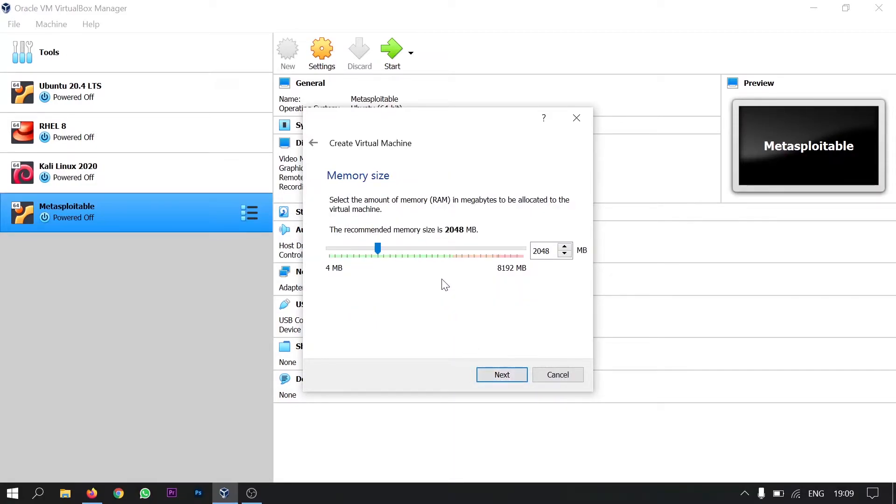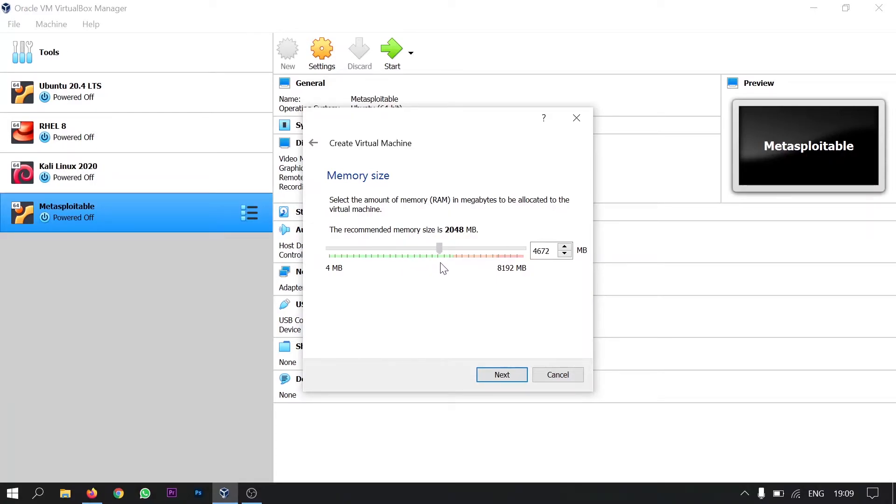Here you will be asked to allocate the memory for the operating system. I am giving it as 5 GBs. And then click next.